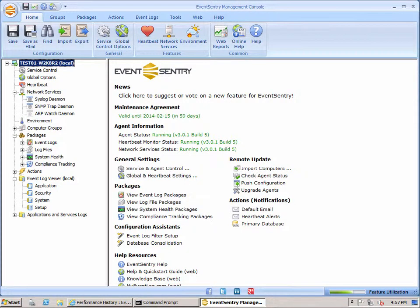In this screencast I will show you some of the new features in the built-in Event Log Viewer in the Event Sentry Management Console, and that's of course available in the free edition of Event Sentry, Event Sentry Lite as well.